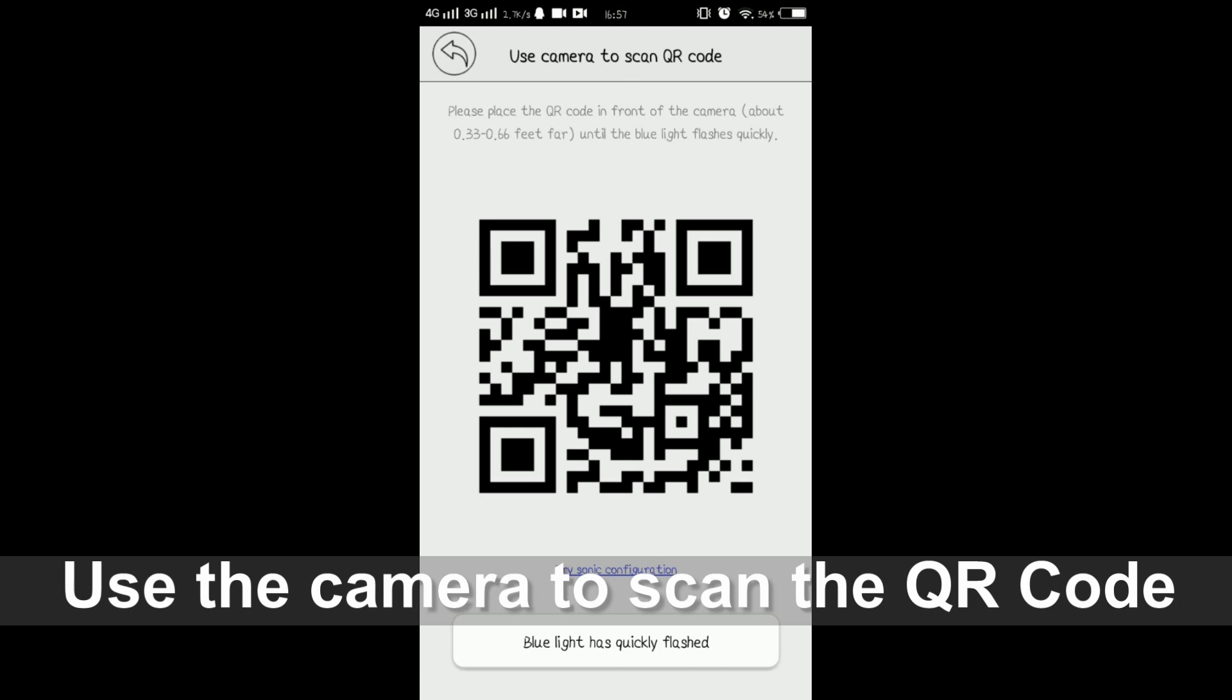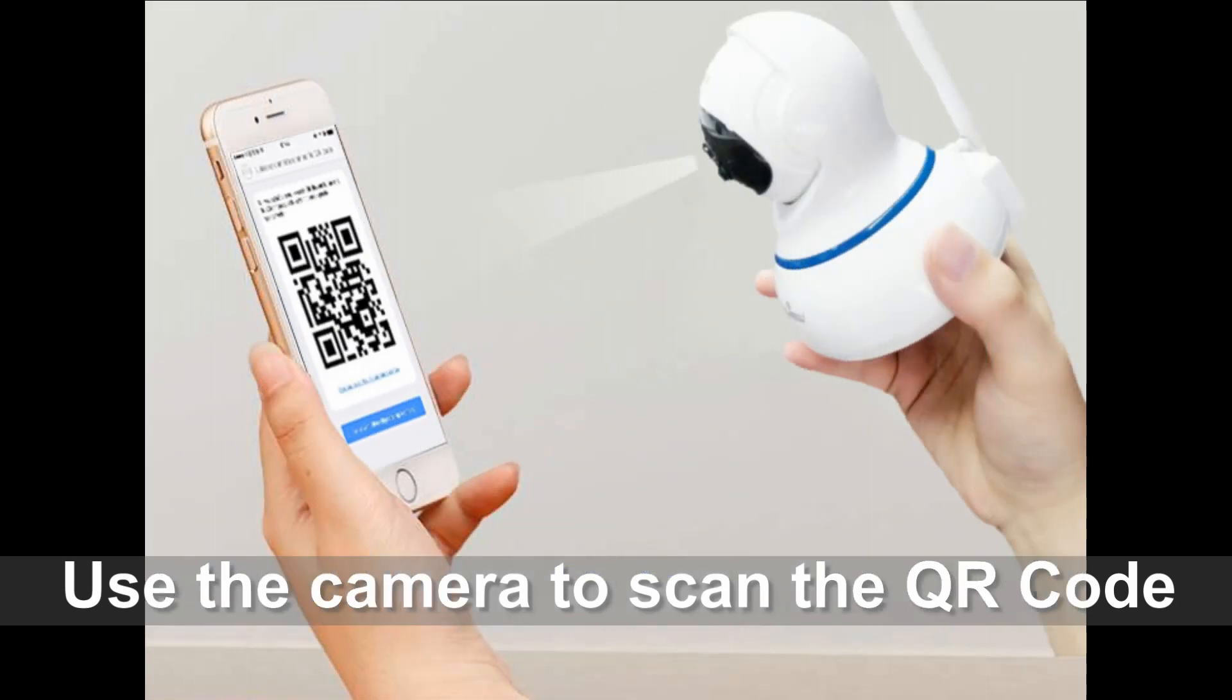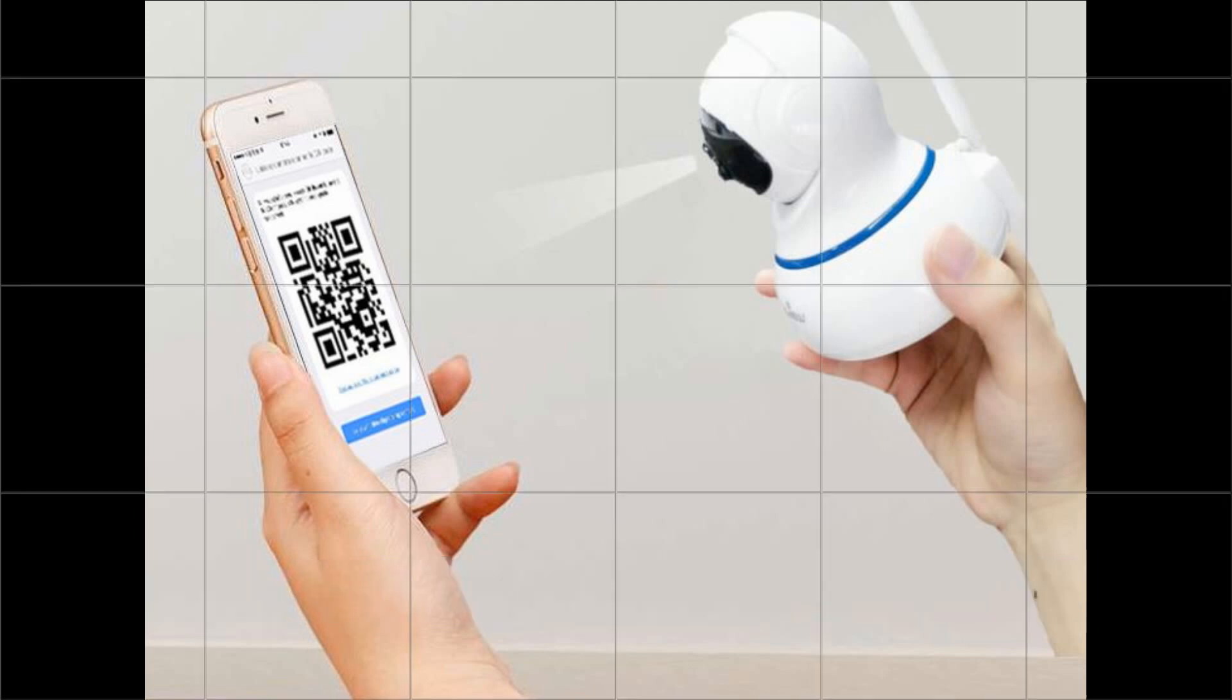The app will give you a QR code. Please use the camera to scan the QR code on your phone.